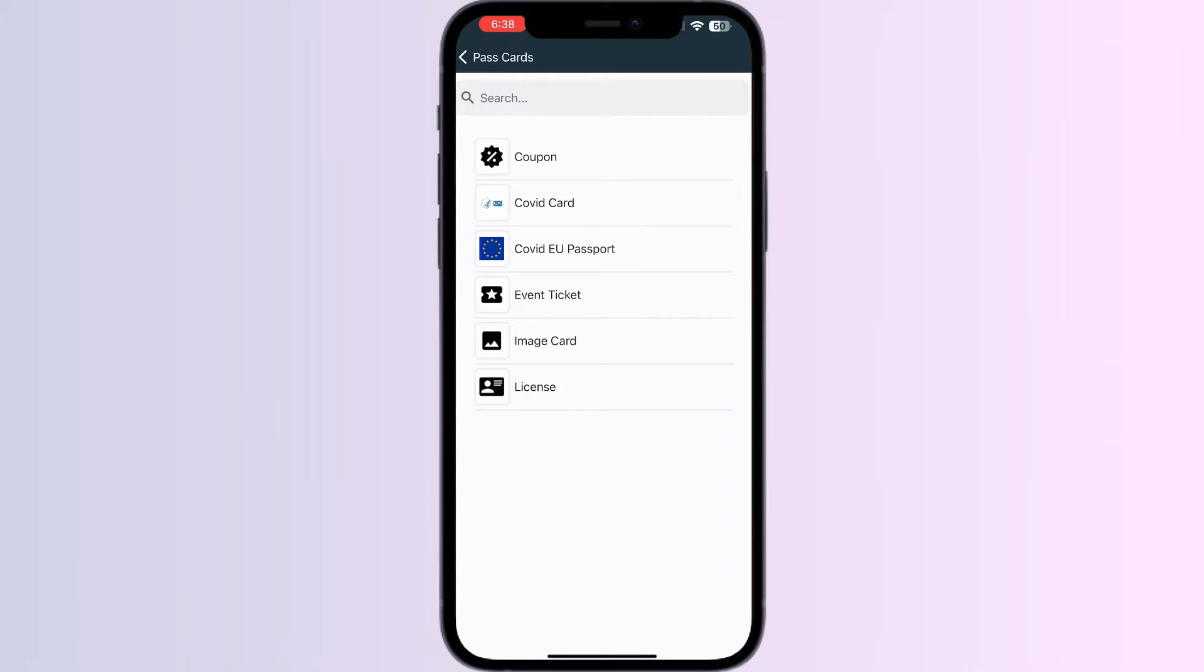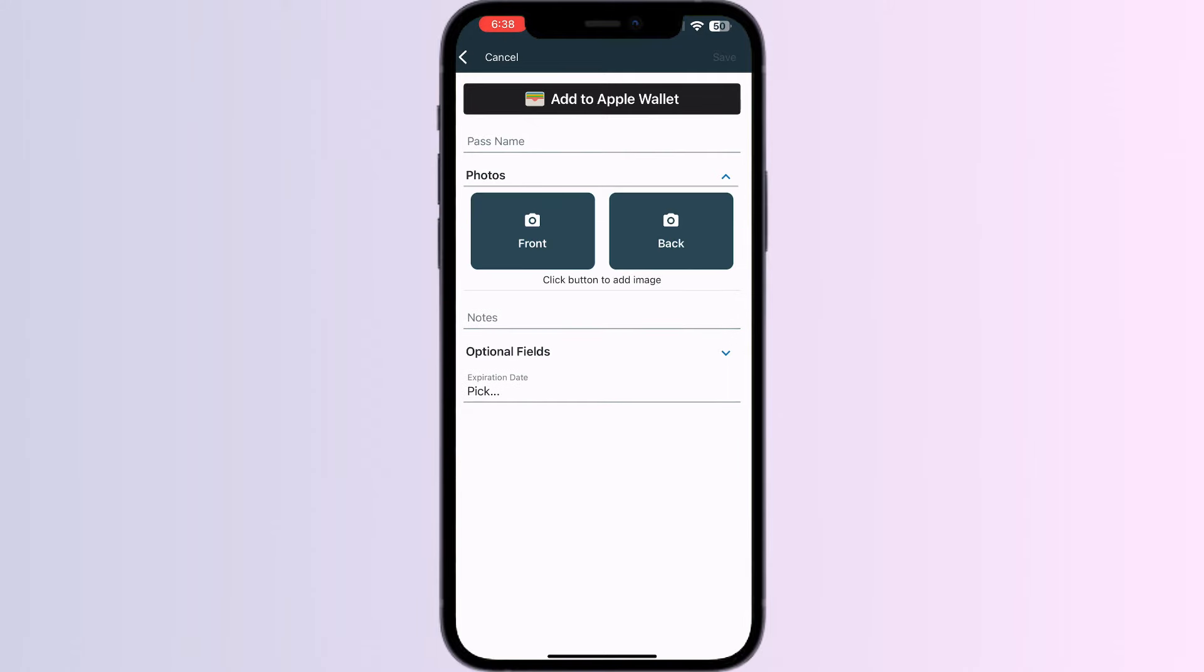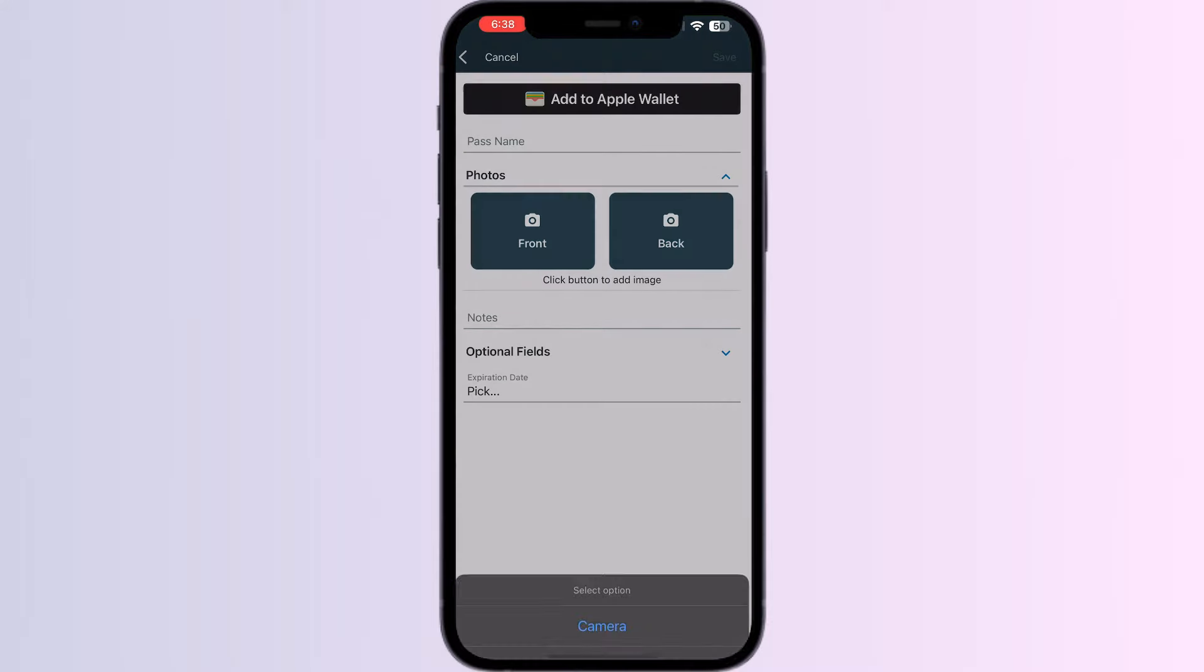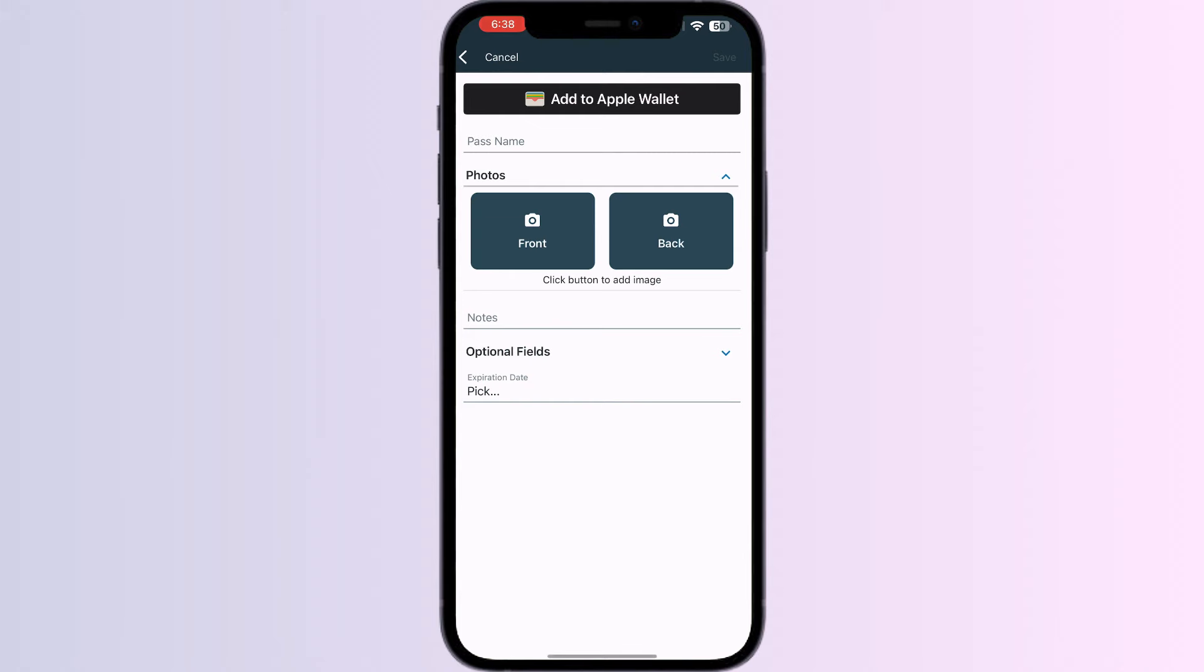Now you can name your photo, and you can directly click your photo or add it from the library. After you're done adding your image, you can add it to your Apple Wallet directly from the option above.